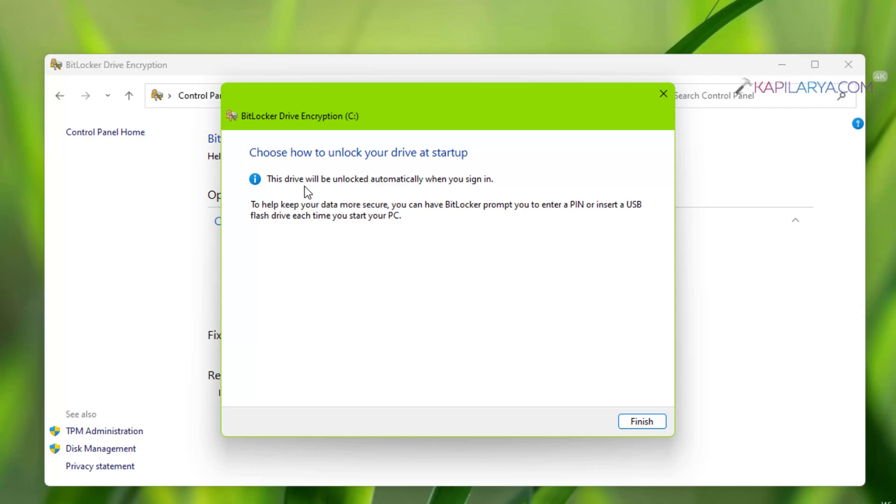Then you will no longer be asked for the BitLocker PIN at startup. And in case if you want BitLocker PIN to be asked at startup, you can select the USB drive option or you can also change your PIN if you like.